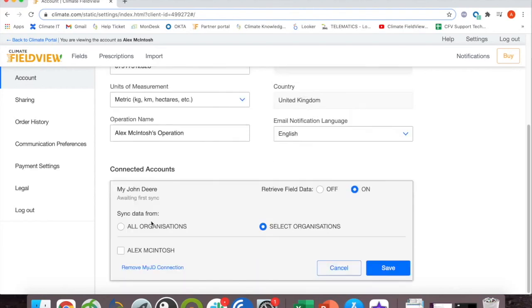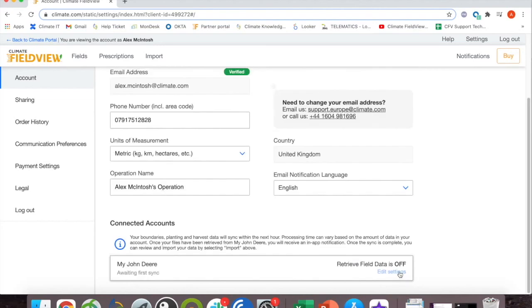Scroll down and choose which organizations you would like to sync the data from. Click on save and your boundaries, planting and harvest data will be copied into the FieldView data inbox where you can then upload them to your fields.